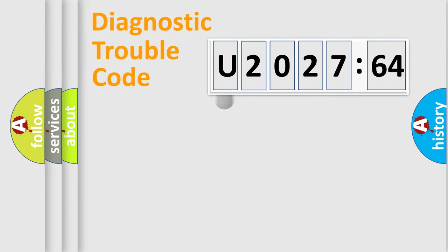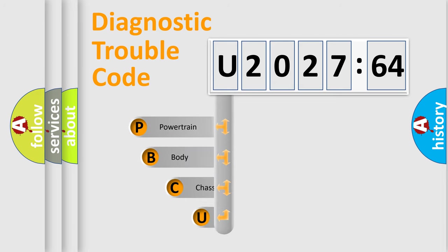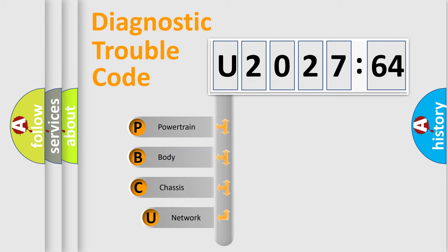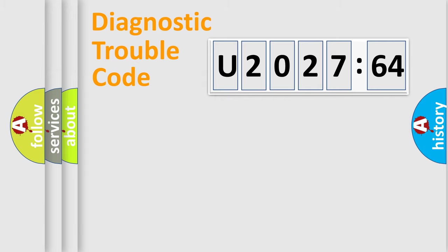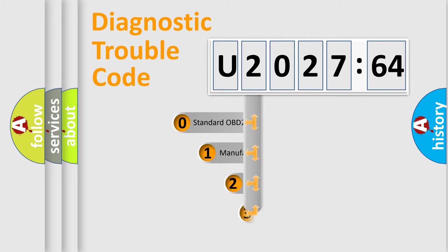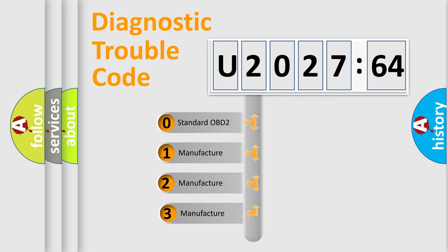First, let's look at the history of diagnostic fault code composition according to the OBD2 protocol, which is unified for all automakers since 2000. We divide the electrical system of automobile into four basic units: Powertrain, Body, Chassis, and Network. This distribution is defined in the first character code.